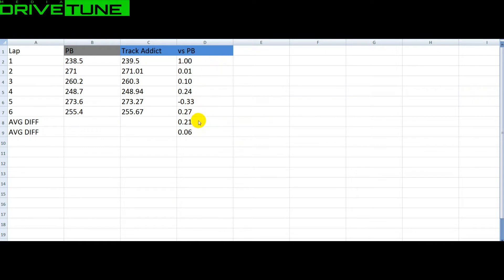Putting all these together, we get a 0.21 average difference. Track Addict on average is 0.21 of a second slower than the performance box.